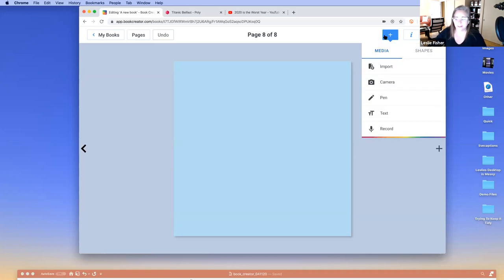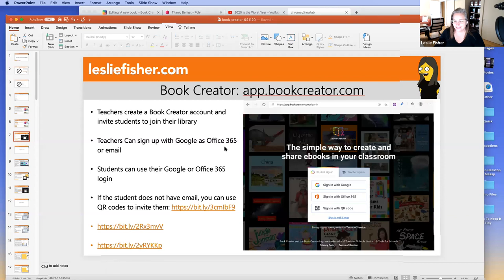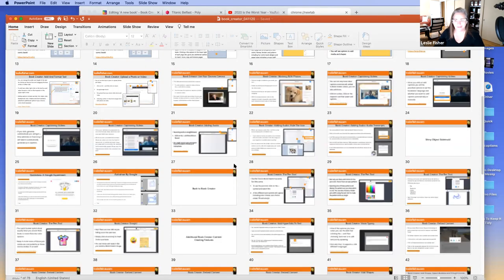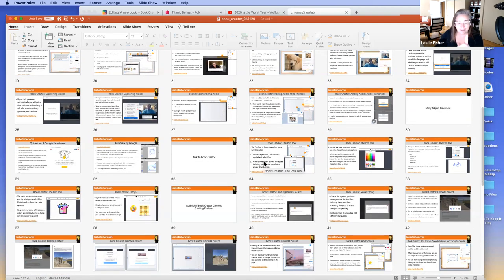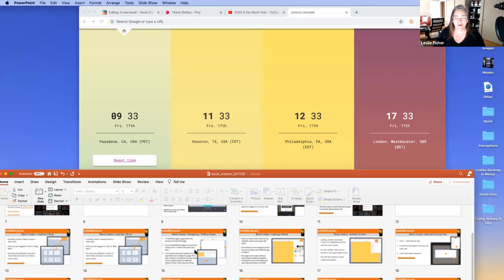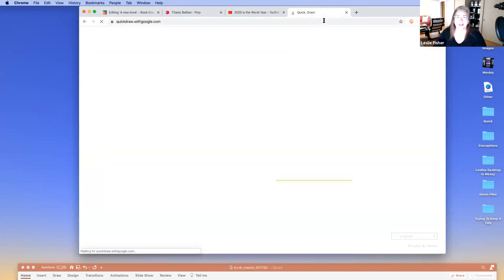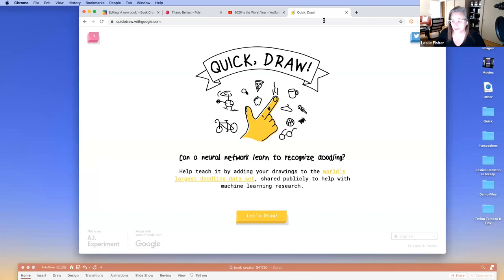It's time for a shiny object sidetrack. I'm going to do something that you think has absolutely no application, but it does. I want to talk about a website called Quick Draw — quickdraw.withgoogle.com. If you've seen me present, you've seen me show this many times. Who doesn't know about Quick Draw? So Quick Draw is going to ask me to draw something — I draw very poorly — and all the while it's going to try to guess what I'm drawing.